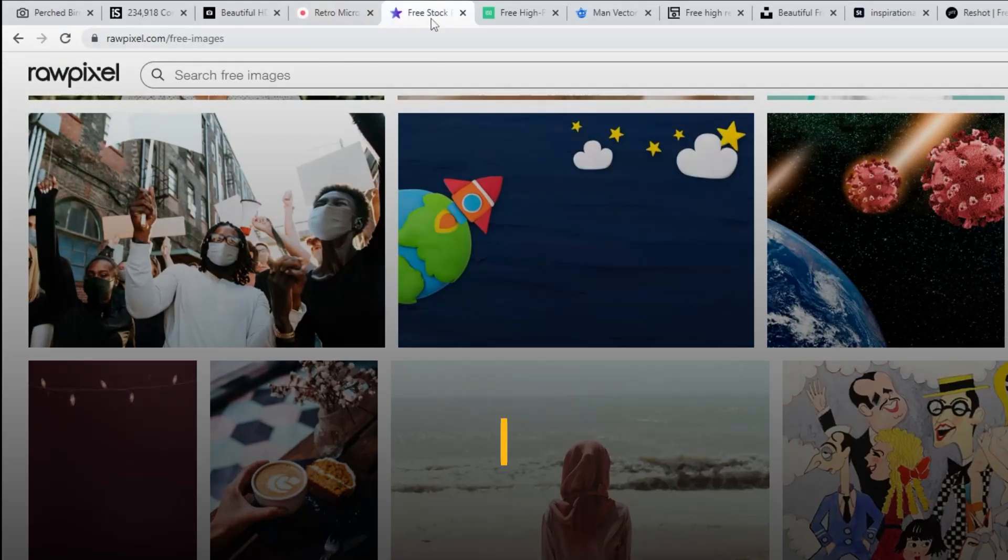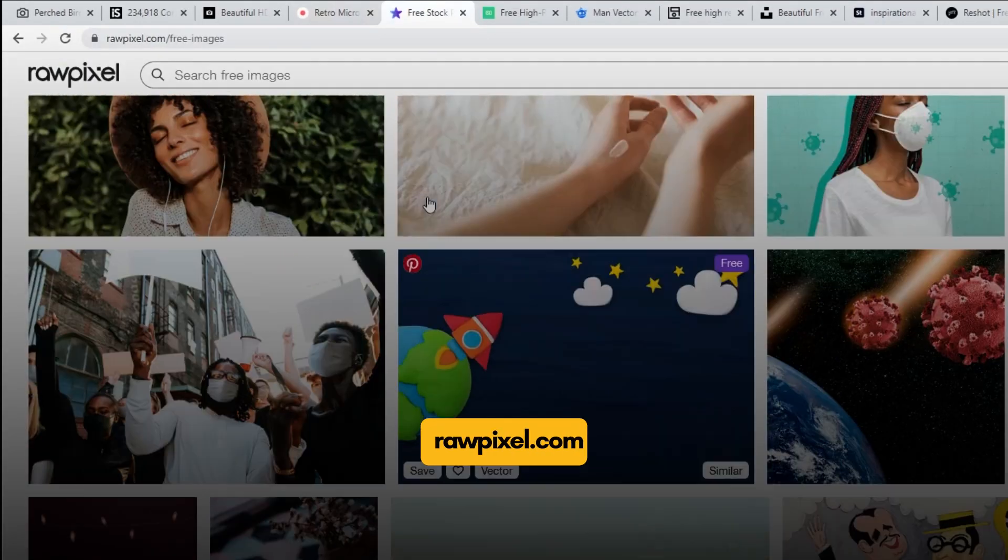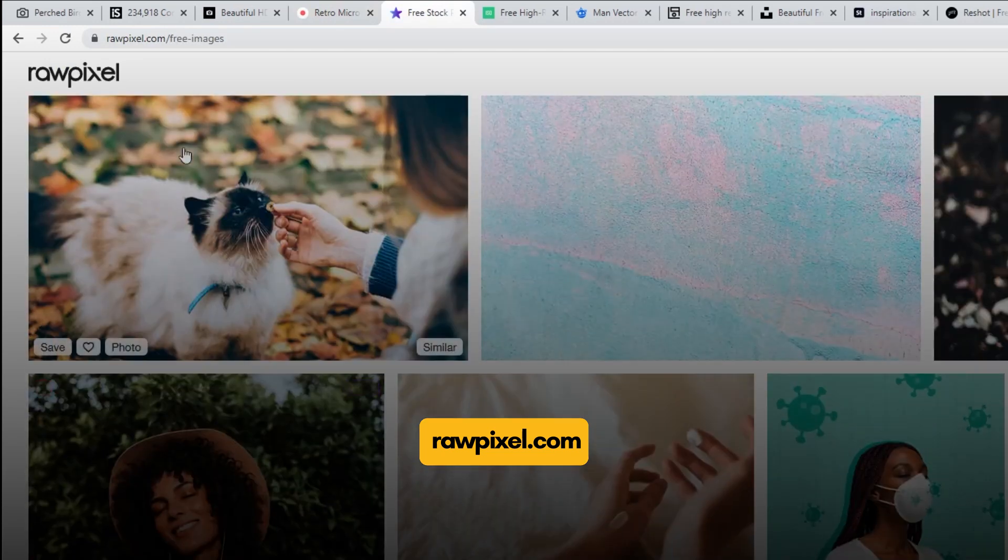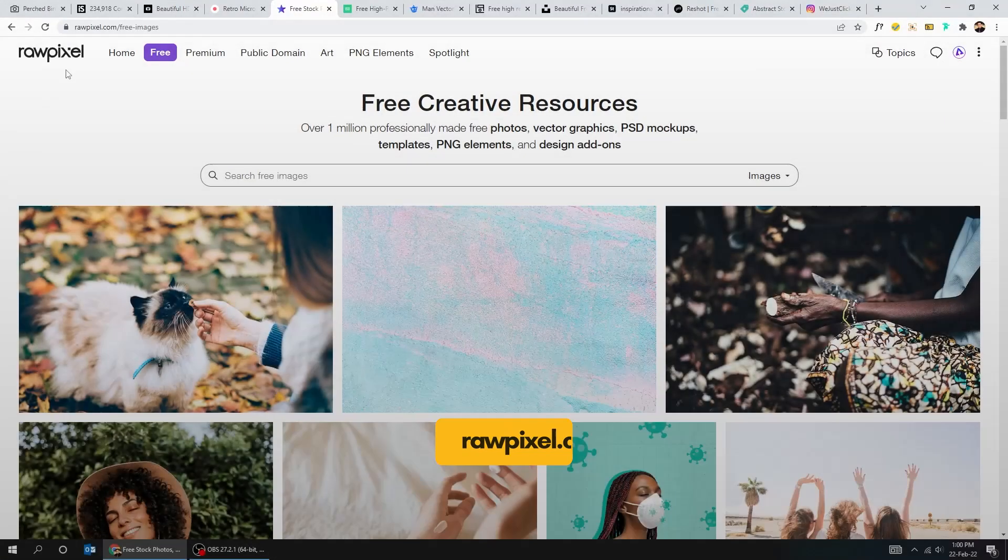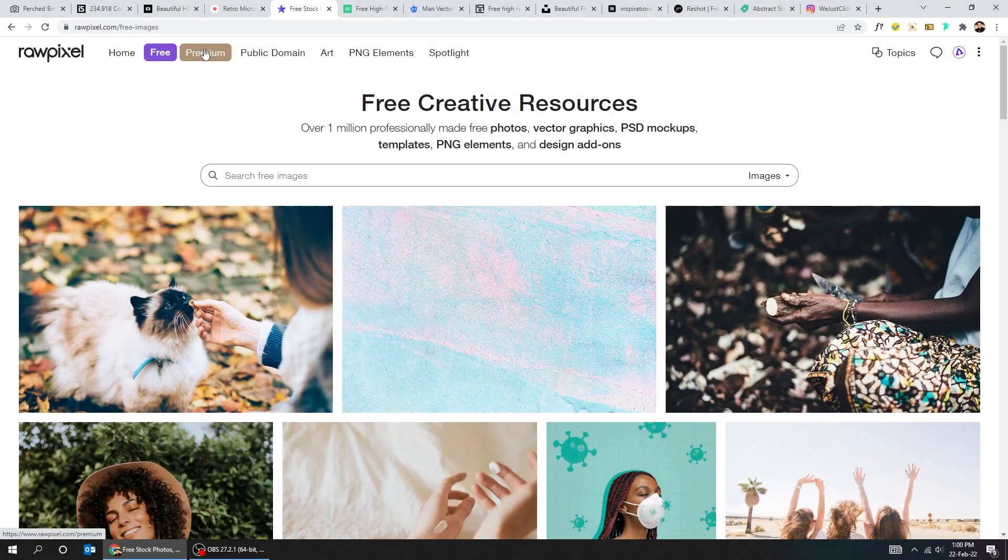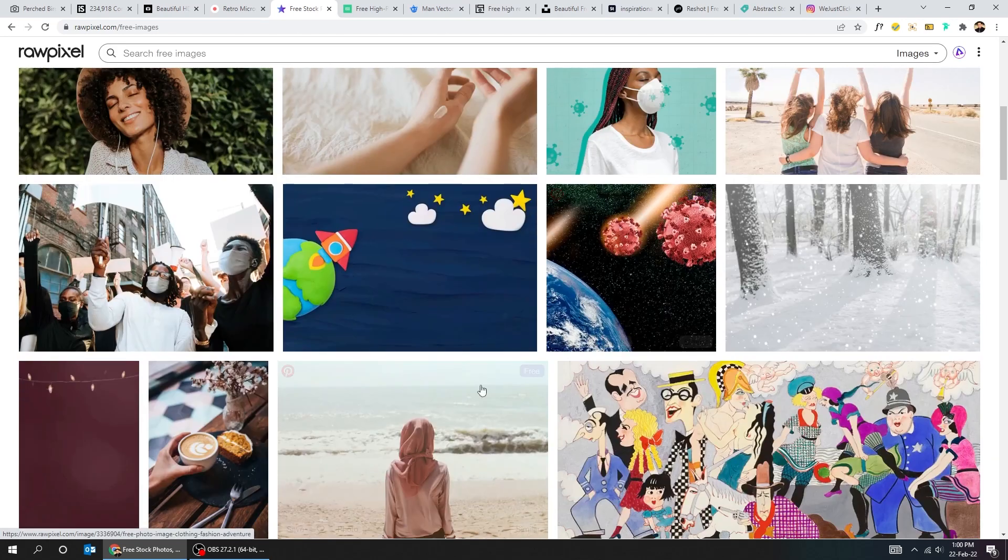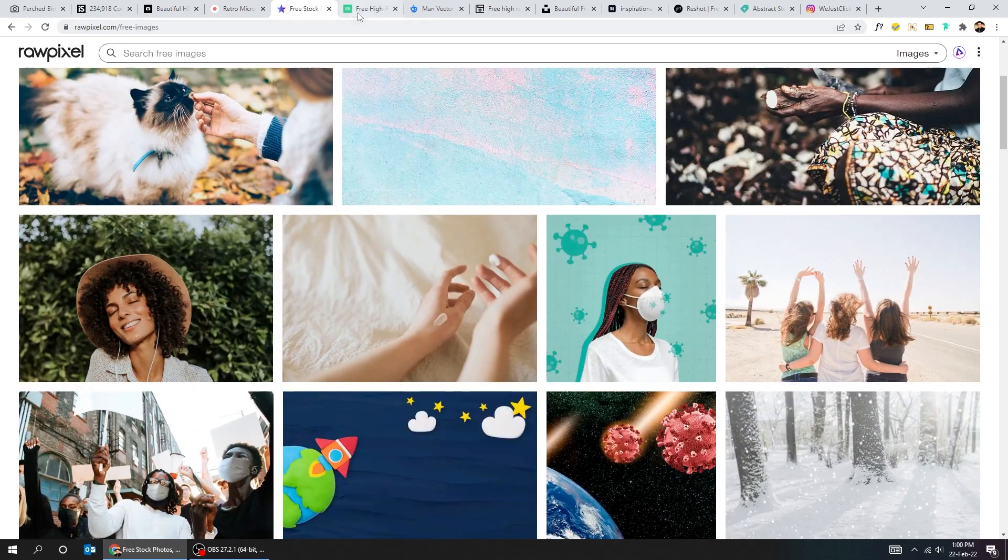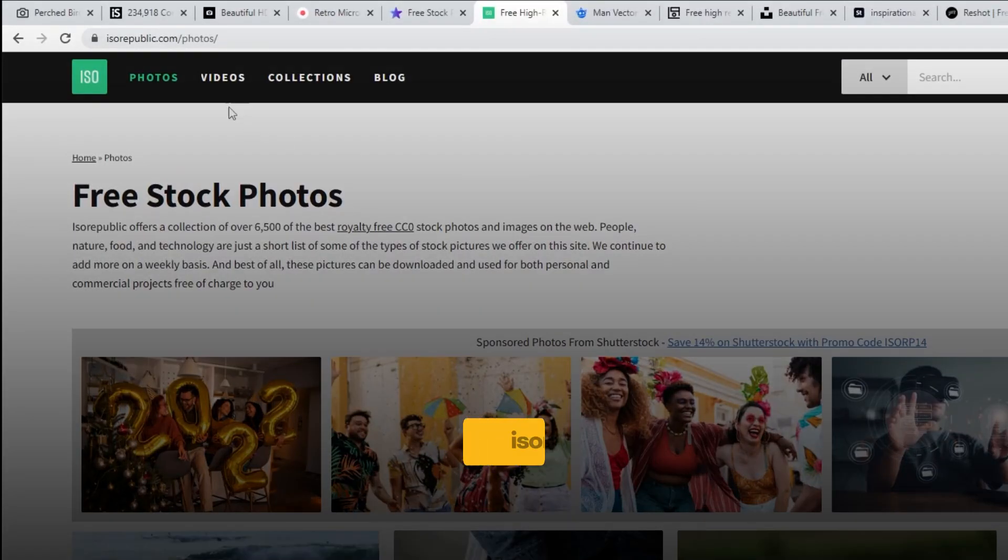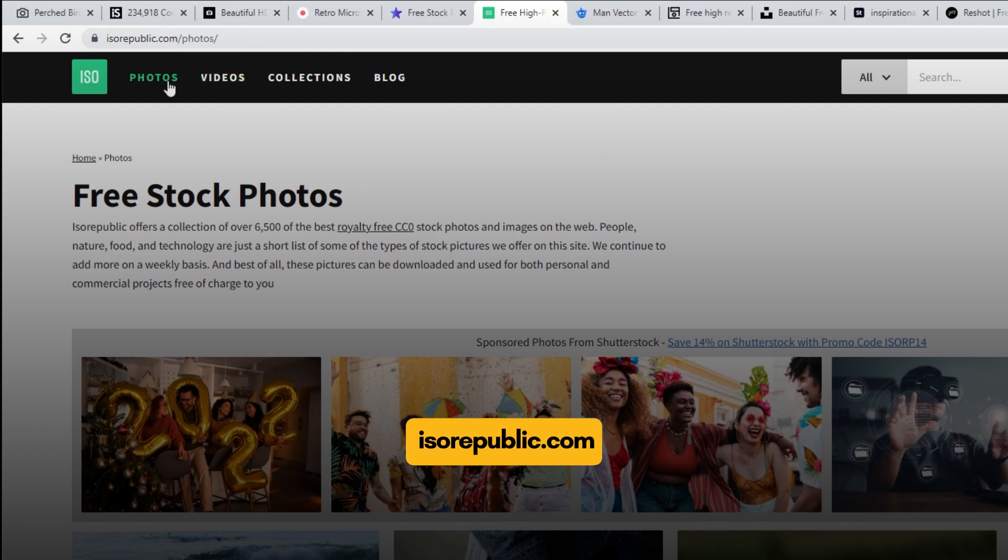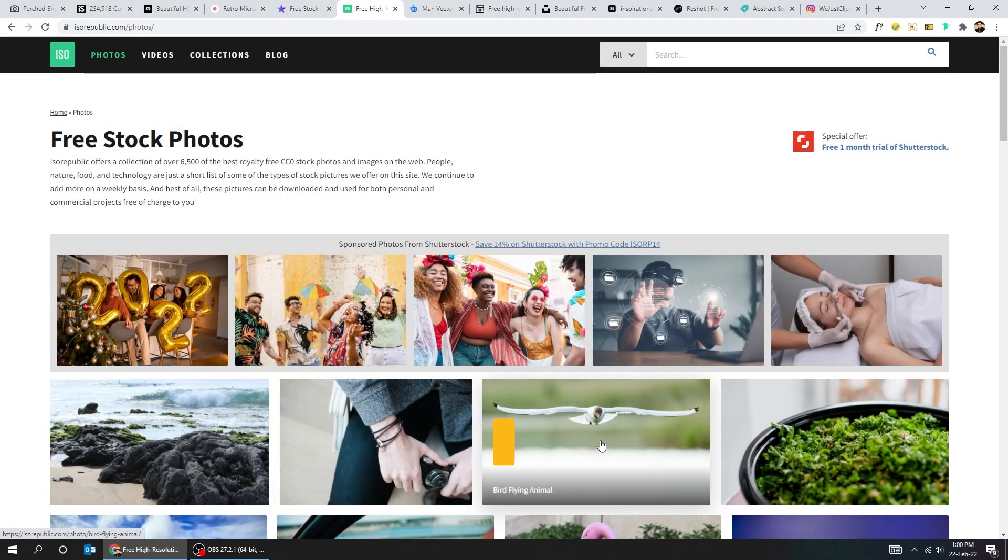Here's another site, RawPixel.com. I have never tried it but you can check it out. Here's another site, isorepublic.com. You can find here photos and videos.